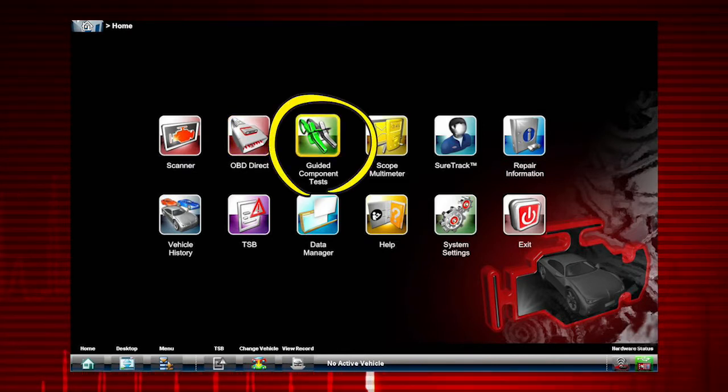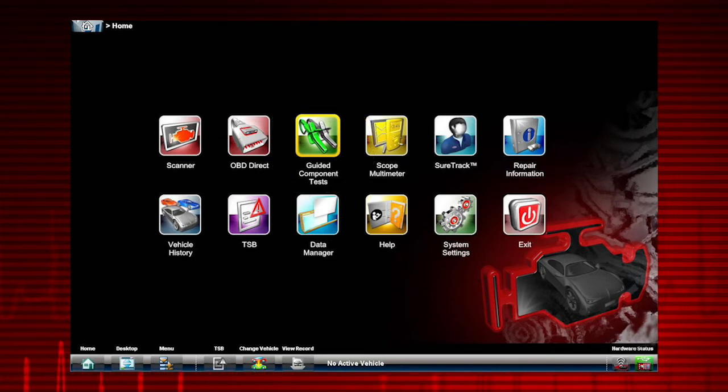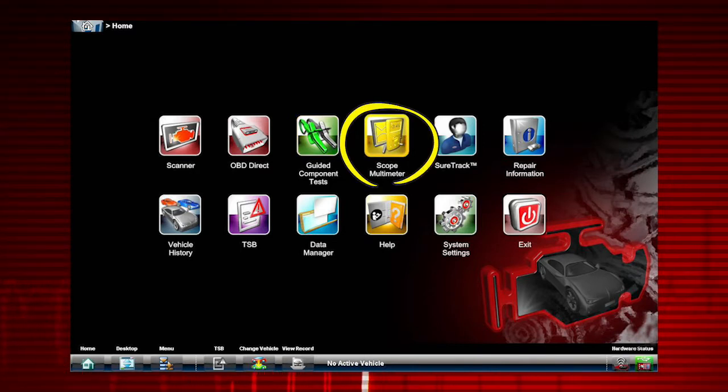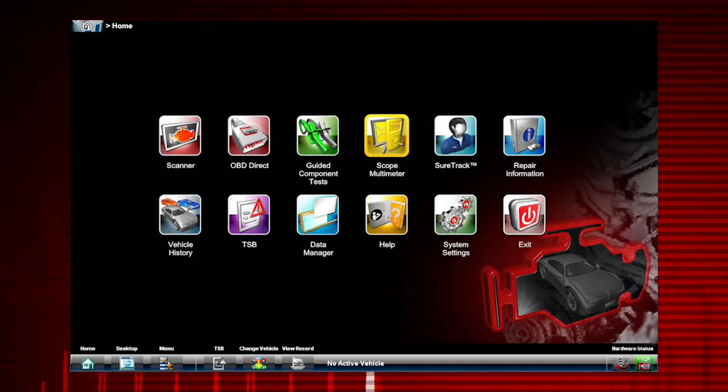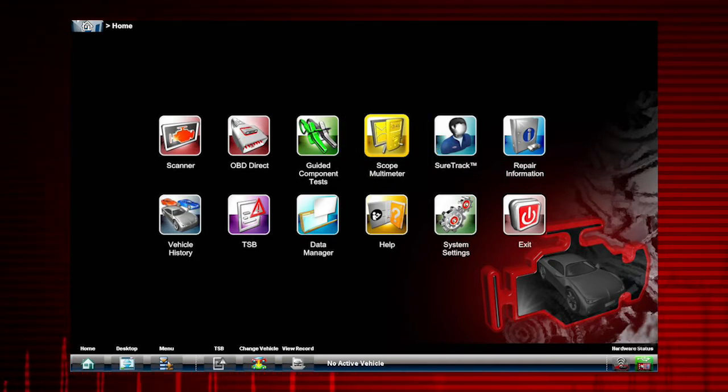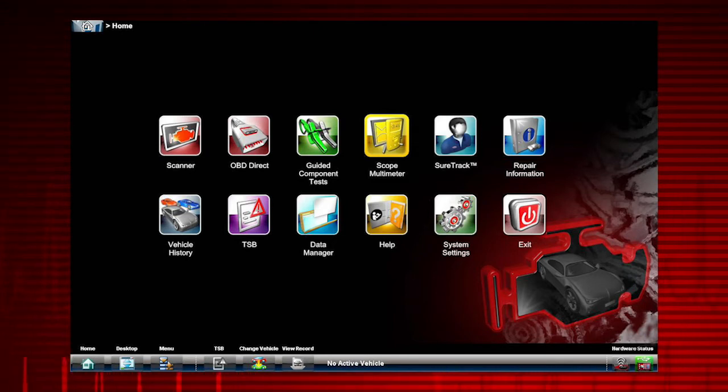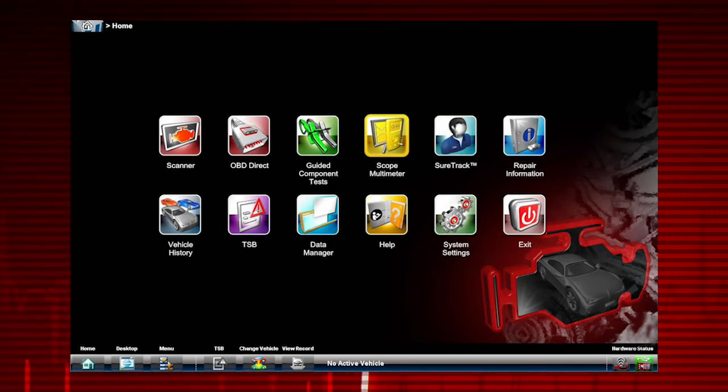Guided component tests give you the information and instruction needed to test individual components and circuits. SCOPE Multimeter provides all the tools needed for performing electrical and electronic circuit tests and for monitoring signals and circuit activity. The SCOPE Multimeter works interactively with other modules.